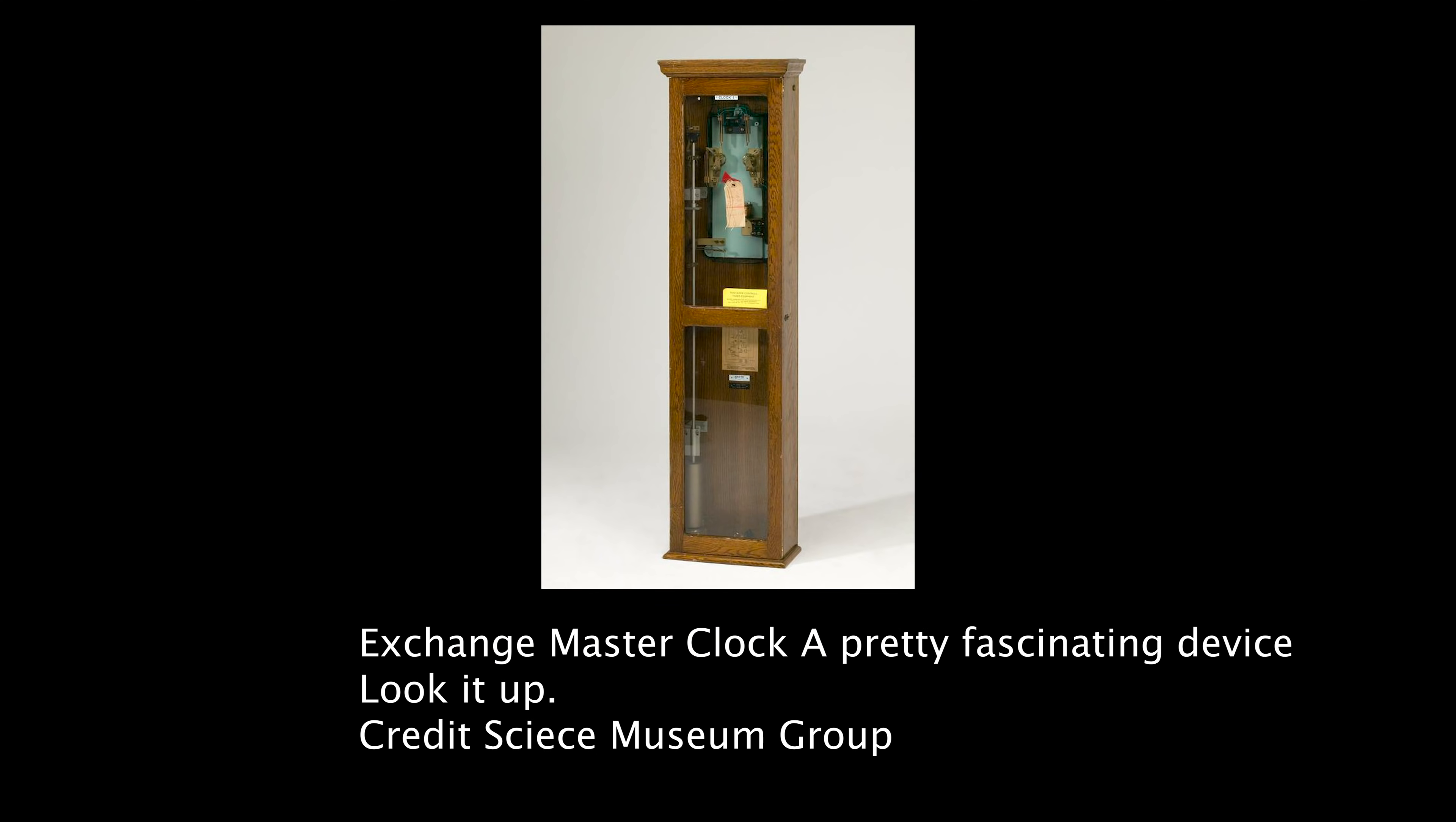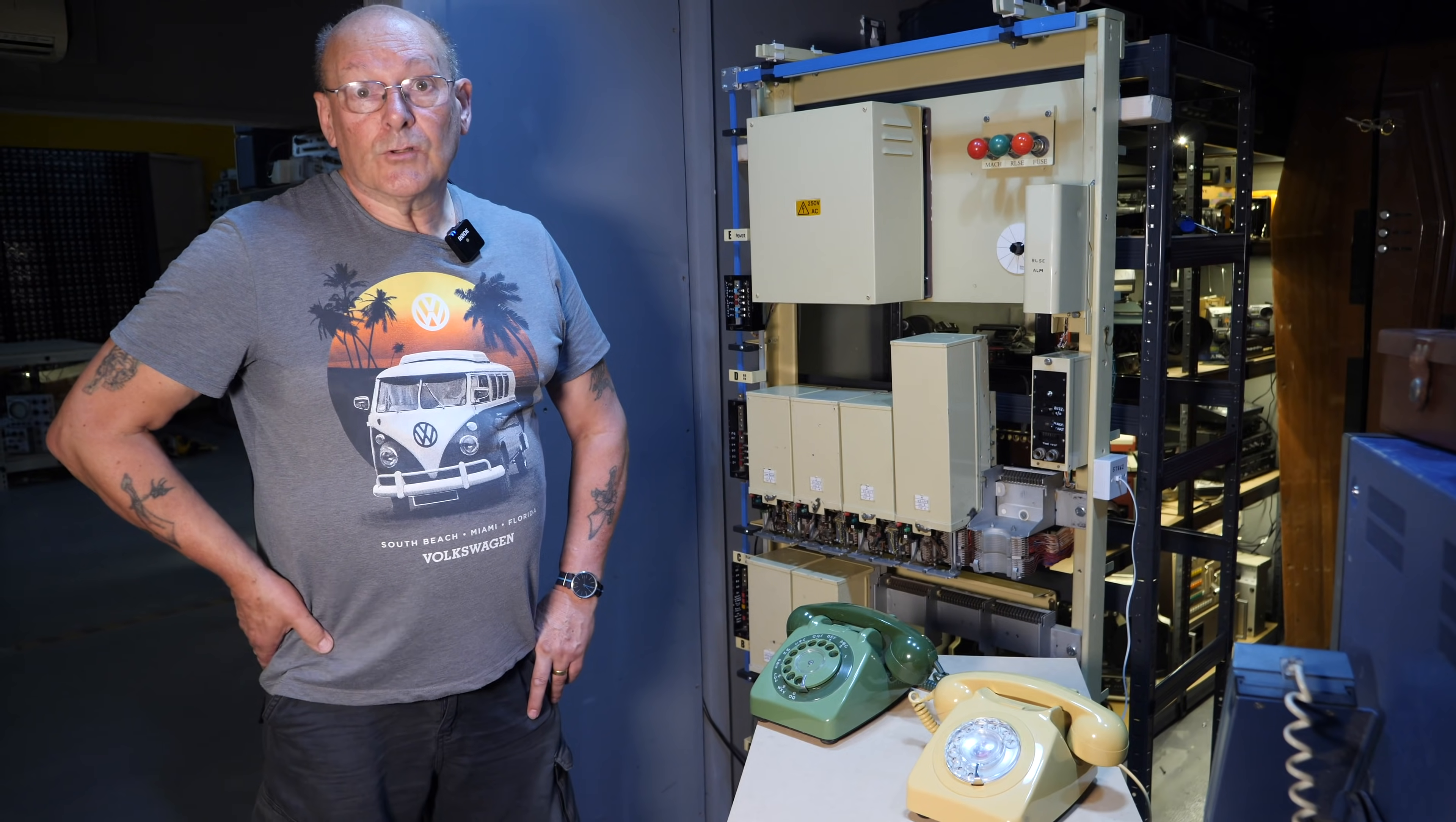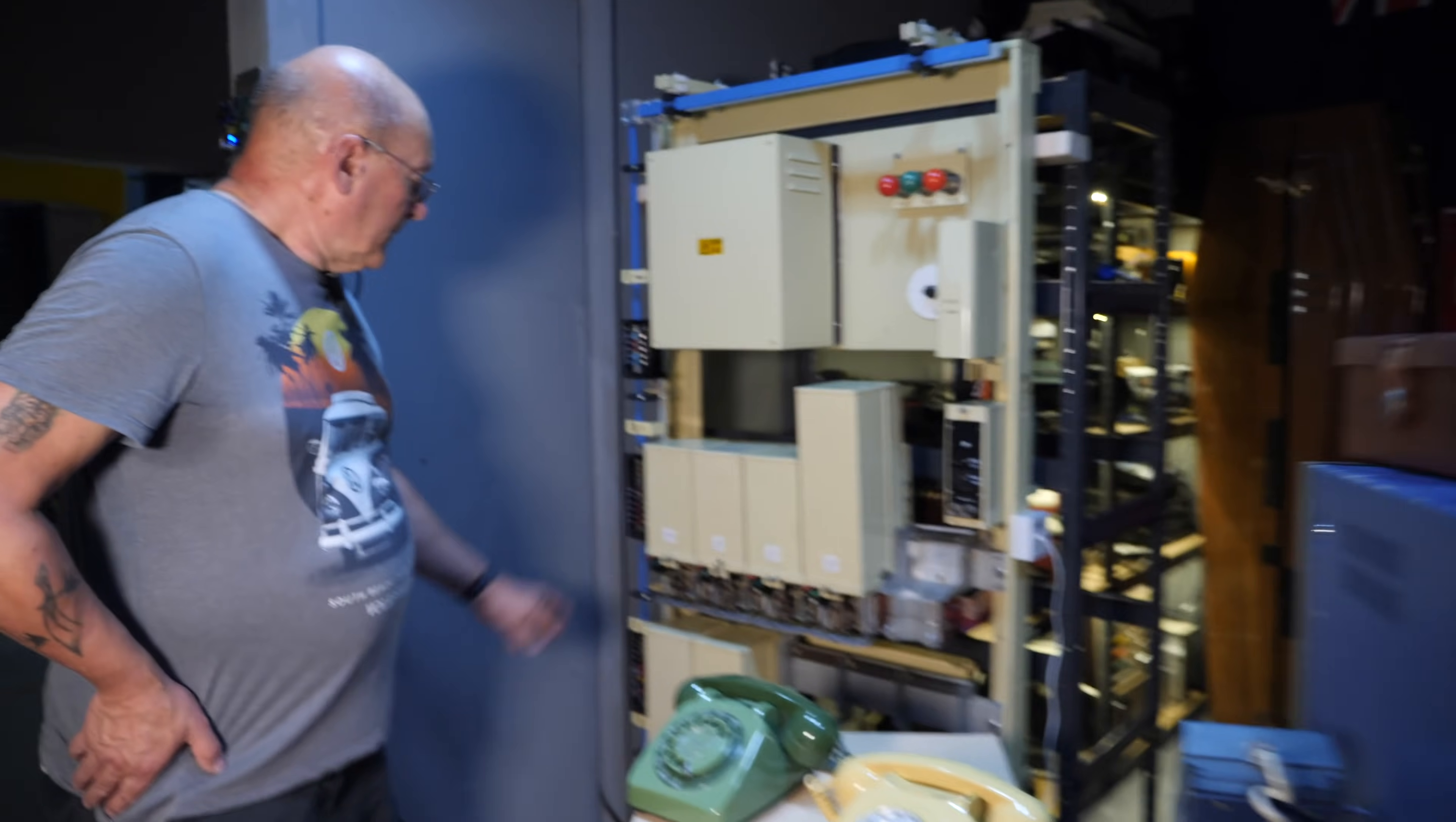These switches date from the mid-60s and were a type that was typically installed in a small country exchange. They don't really look anything like Strowger's originals because it was considerably modernized and improved over the years, but the principle is the same. The principle of sending a call through the exchange was also called a step-by-step system because it goes through one step at a time.